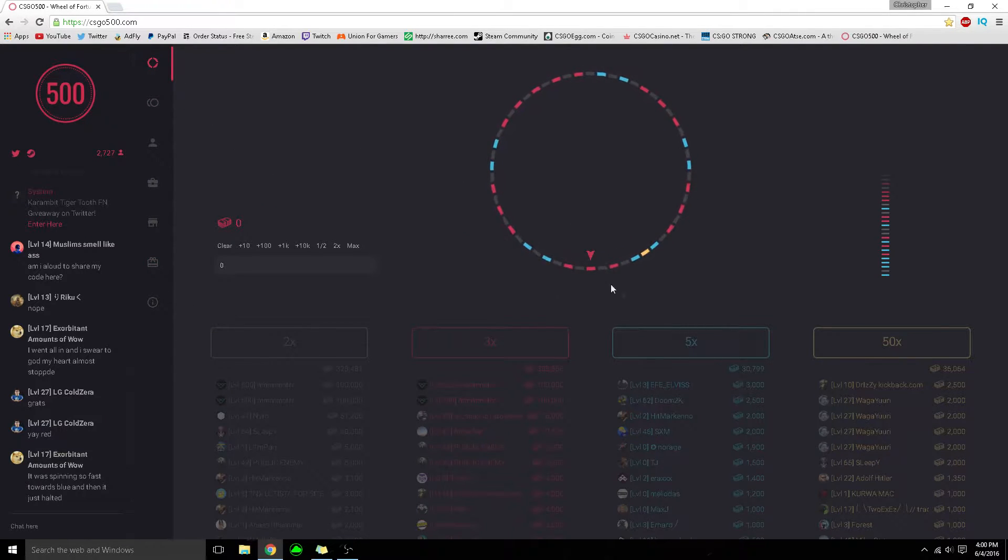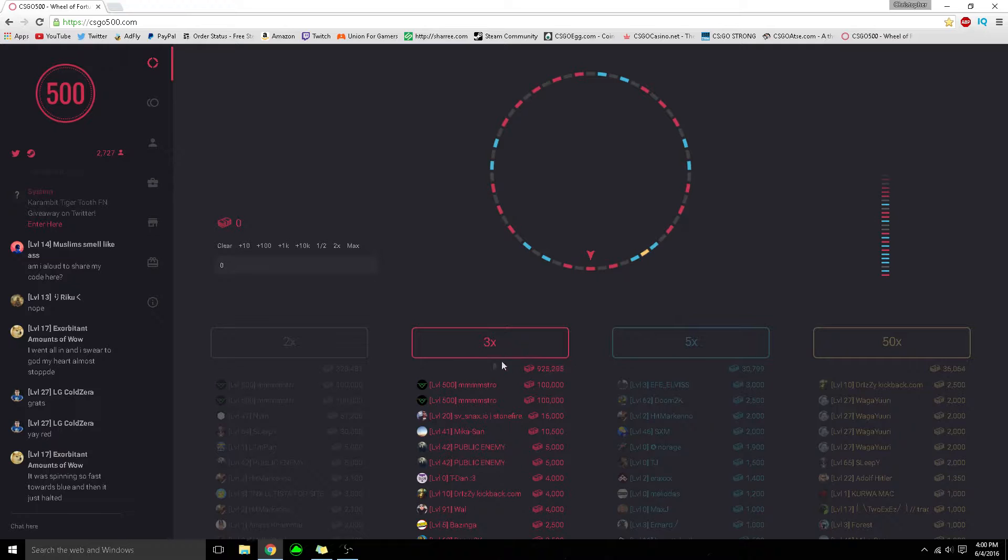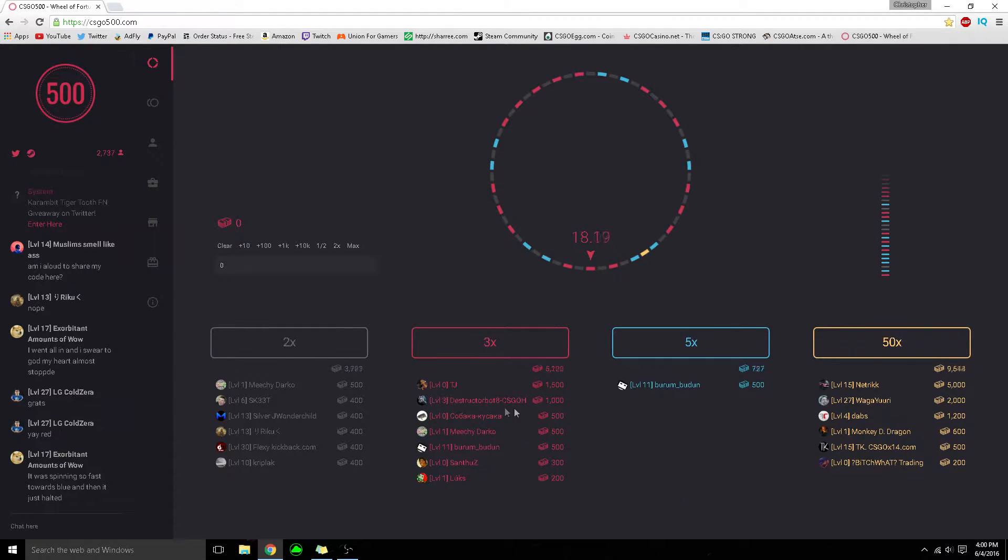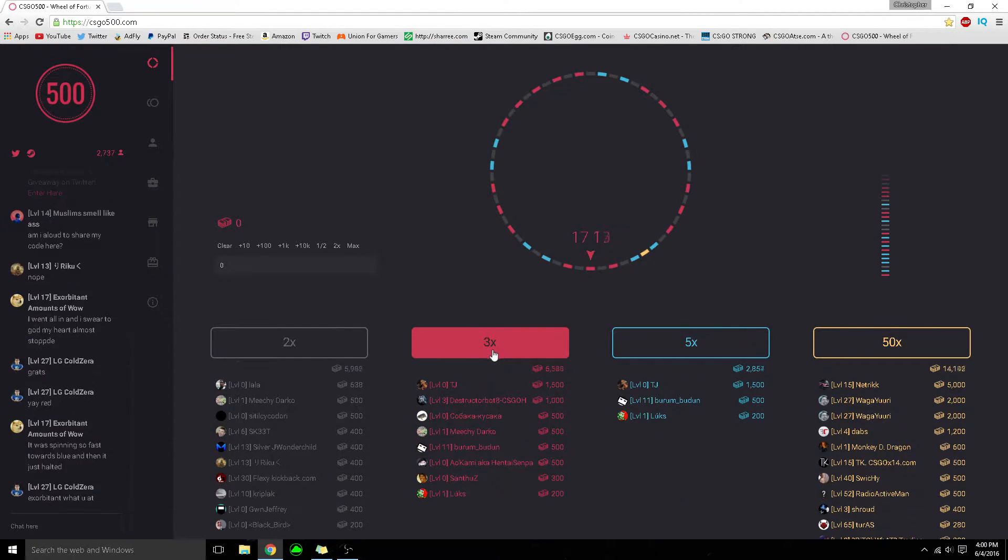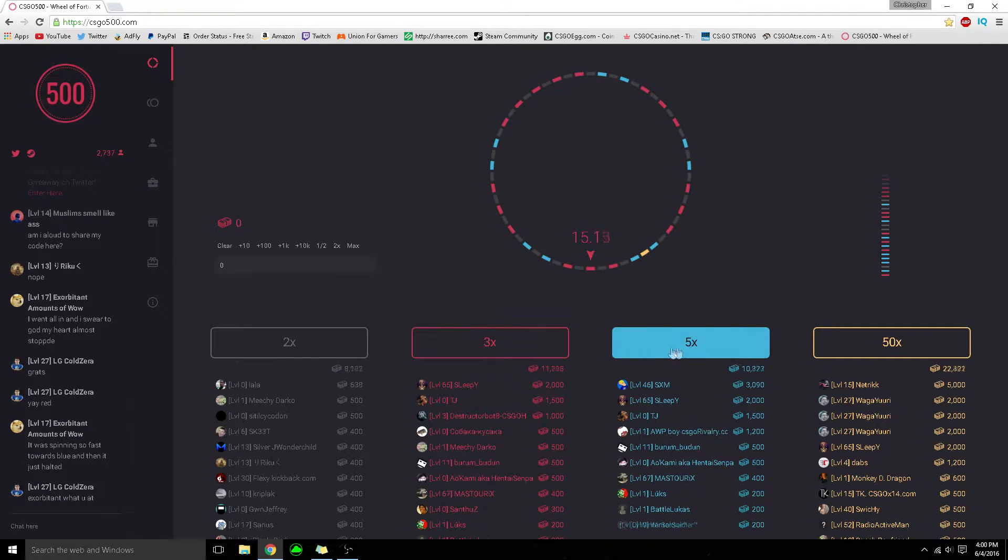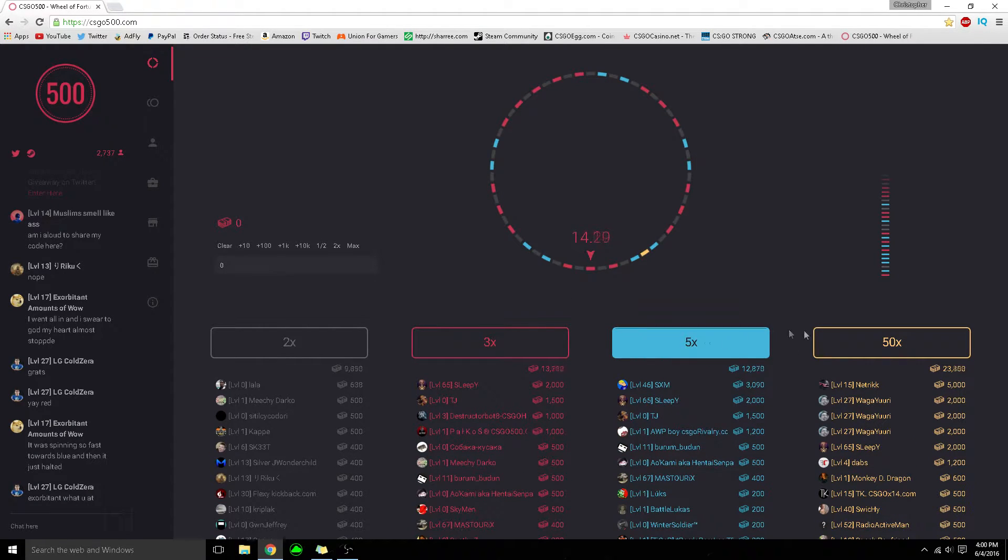This website is like a wheel of fortune. If you land on black you get double, red gives you three times, blue gives you five times,